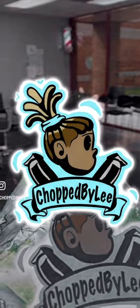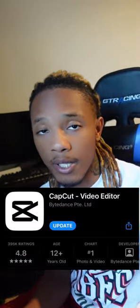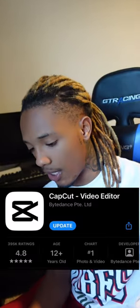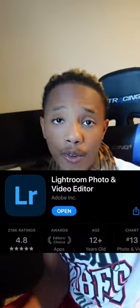All right, so yeah I'm gonna teach you how to do that. It looks hard but it's real simple, and by the end of the day you will know how to make your video just like that. So you will need two apps: CapCut and Lightroom.